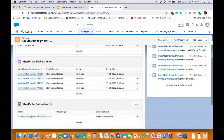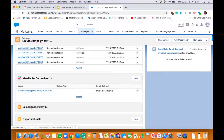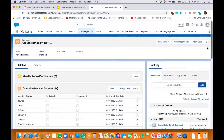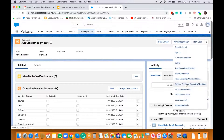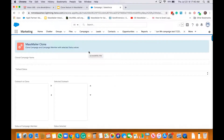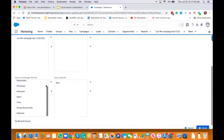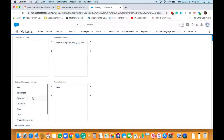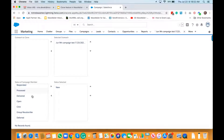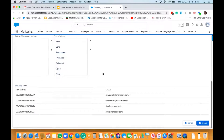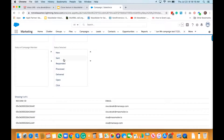All four were delivered. Going back to this campaign, you can see it has email status values, an outreach, and campaign members in the 'delivered' status. To clone this campaign, click on the MassMailer clone button. It asks if you want to clone this particular outreach, and I'm going to say yes.